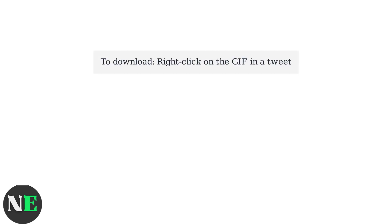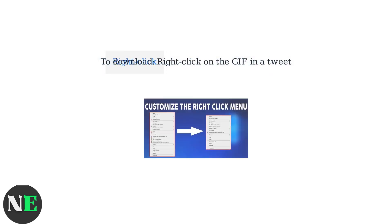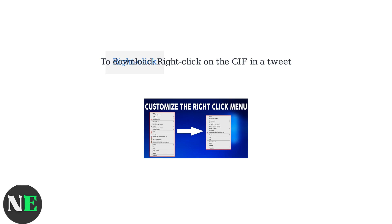The quickest way to download is to right-click directly on the animated GIF within the tweet. This brings up a context menu with download options.